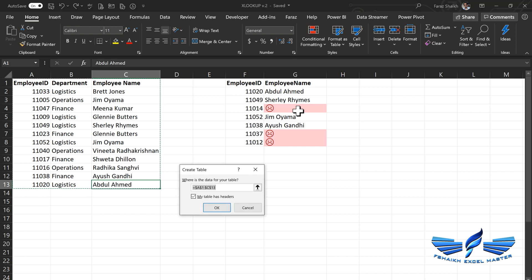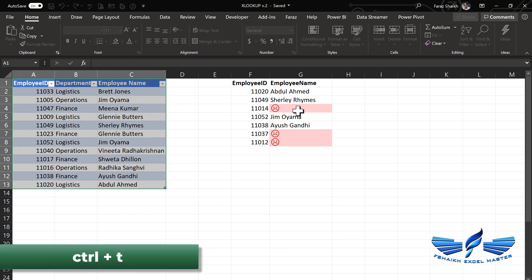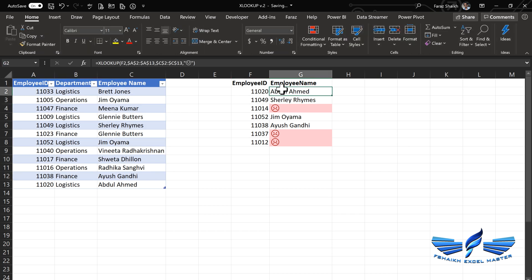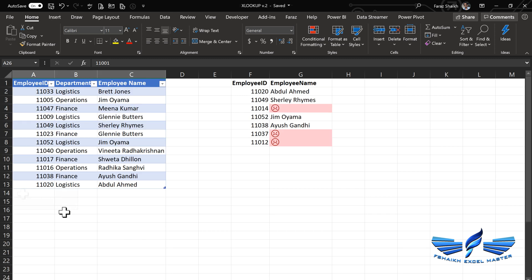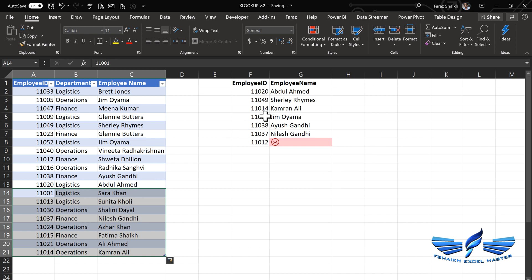Now let us go and add some new data to our dataset, but before that, we are going to convert the data into an Excel table. Control T, yes my table has headers. The reason why I am doing this is because I need my range to automatically get expanded when I add new data.